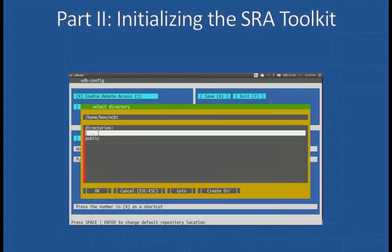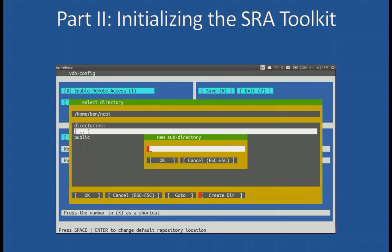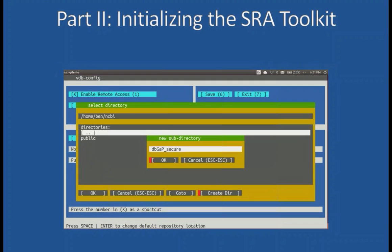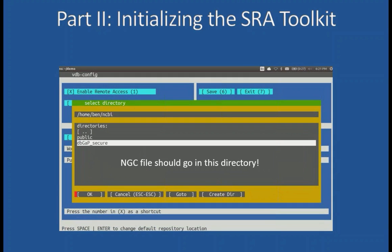You can then initialize the SRA toolkit, establishing default download directories — first for public SRA, and then also for dbGaP. These should be at the same level. It's also important to note that the NGC file should go in your dbGaP default download directory. While this can be extremely useful and save an enormous amount of money, these steps are somewhat technically complex and should probably be implemented by a bioinformatician in the group that has authorized access to dbGaP data.